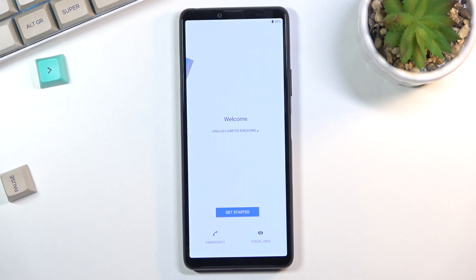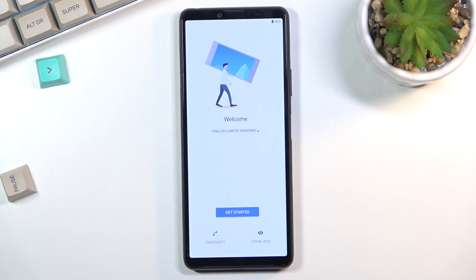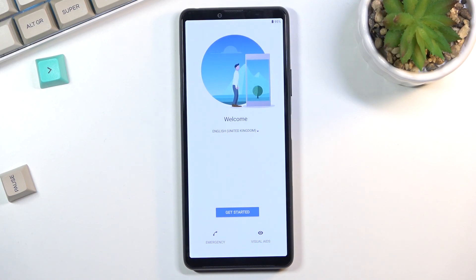As you can see, the process is finished and you can set up your device however you like. If you found this video helpful, don't forget to like, subscribe, and thanks for watching.